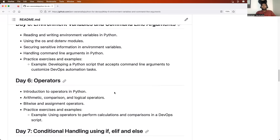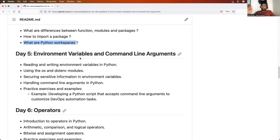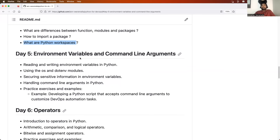Then comes day five, where we will learn about environment variables and command line arguments. These are very powerful concepts that DevOps engineers use a lot, because when you write programs you take inputs through command line arguments or environment variables. It is very important to understand how to read and write environment variables, and how to read multiple command line arguments.